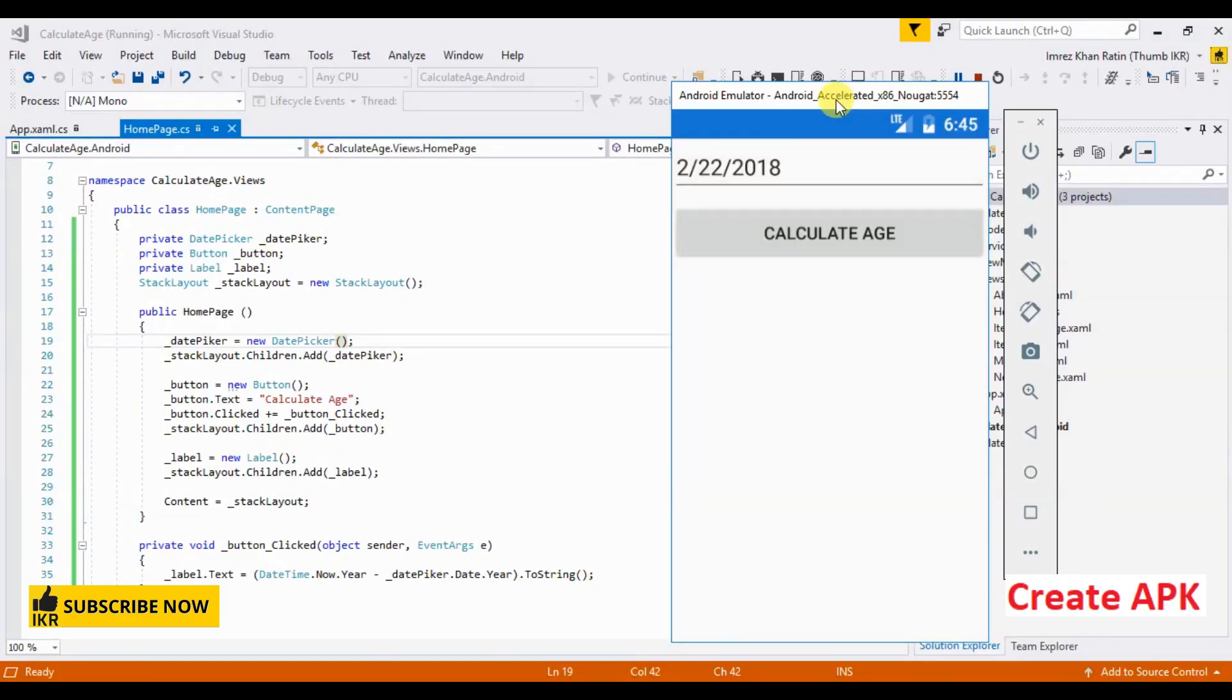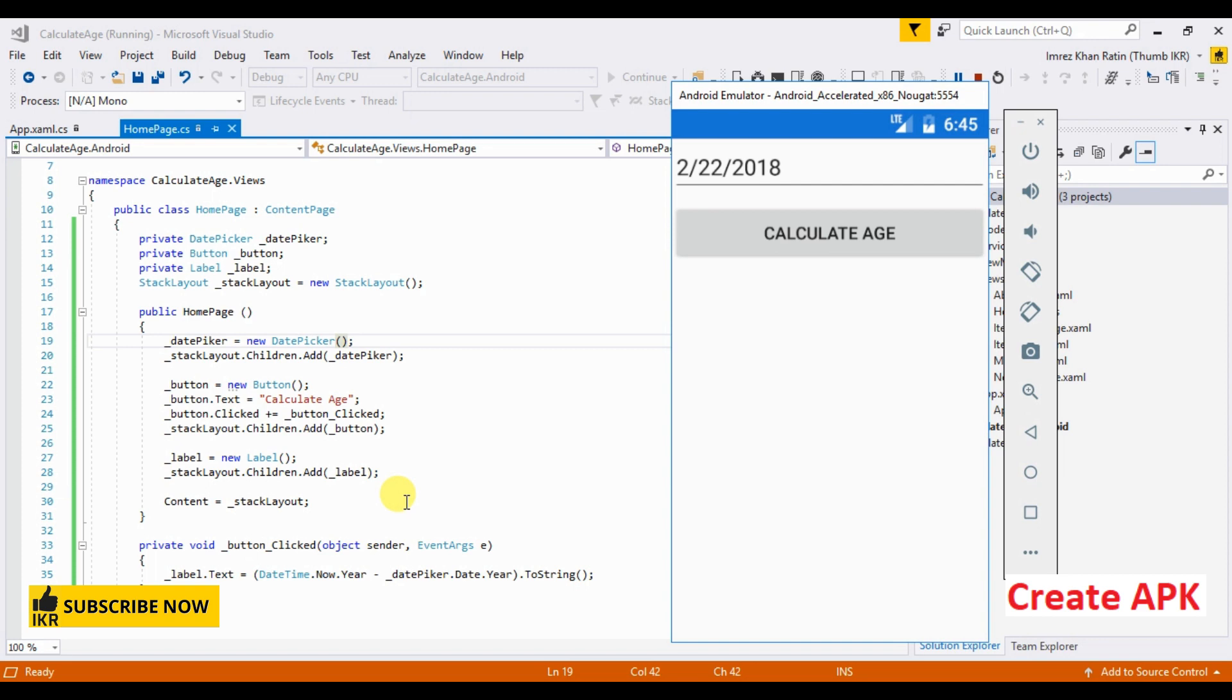Hello viewer, welcome to my channel. This is my ninth video on Xamarin. In this video I'm going to show how we can create an APK in Xamarin. Here I made a simple project for calculating age.